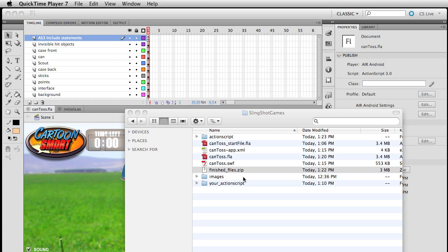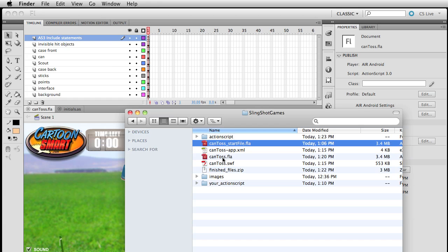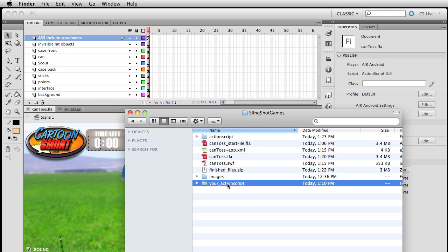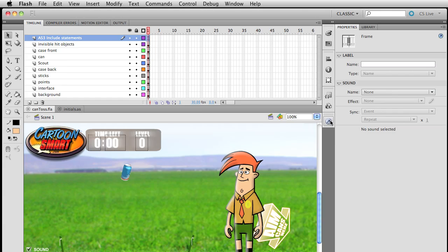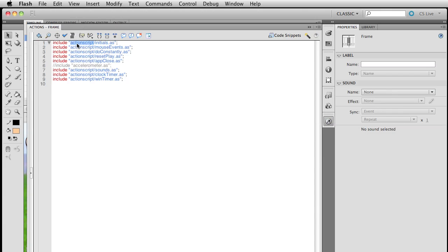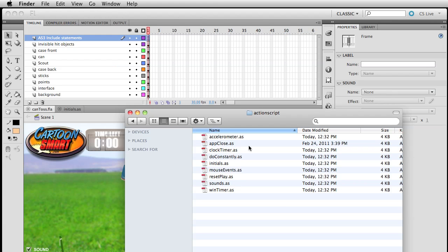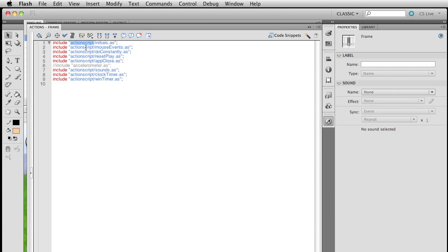Here are the included files. The start file won't be much different from the finished file. What I'll do is make it so your start file points to a folder of ActionScript files. On my end, this all says "ActionScript," referring to the folder name, and inside it's pulling out all of these ActionScript files. For your start file, you'll just change that to lowercase.